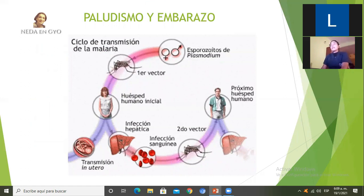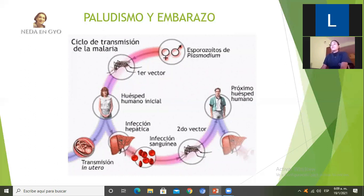Recordando que el ciclo vital comienza para el ser humano cuando en el mosquito está su fase infectante: los esporozoítos. Una vez que el mosquito pica al humano, ingresan los esporozoítos y tienen afinidad hacia las células hepáticas. Van y hacen una afectación hepática donde pasan aproximadamente entre 48 a 72 horas, para luego eclosionar y llegar al torrente sanguíneo en forma de merozoítos, que son los que tienen afinidad por los glóbulos rojos.